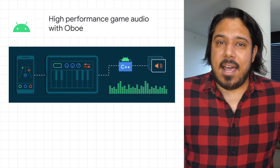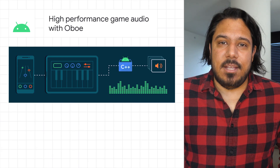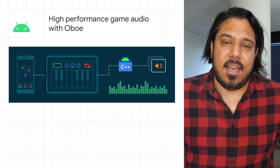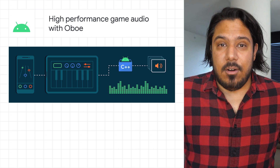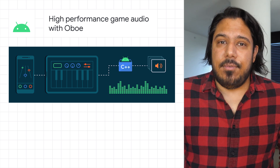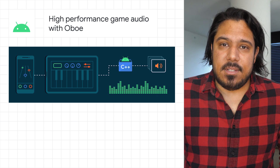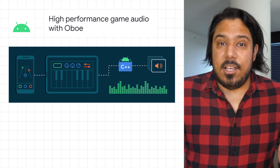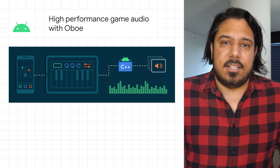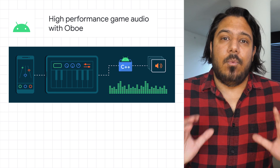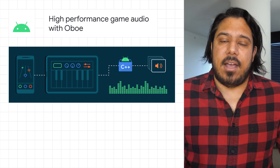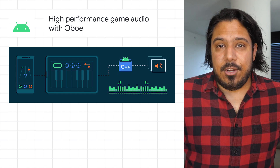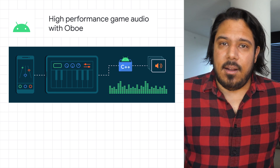We've recently added the Oboe C++ audio library to the Android Game SDK. Oboe is designed for high performance, low latency audio, is well-suited for game development, and is supported across the widest range of Android devices. On Android 8.1 and up,